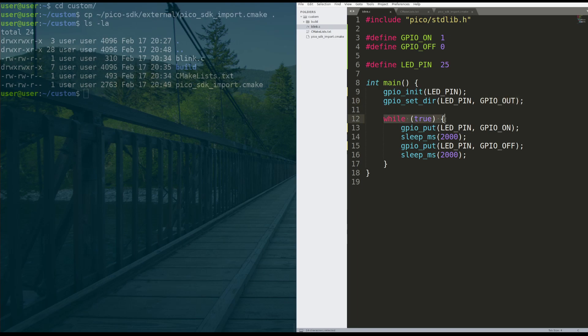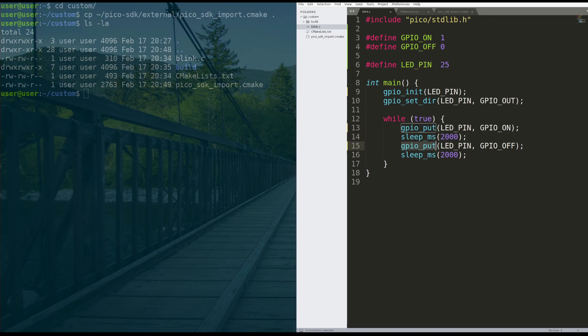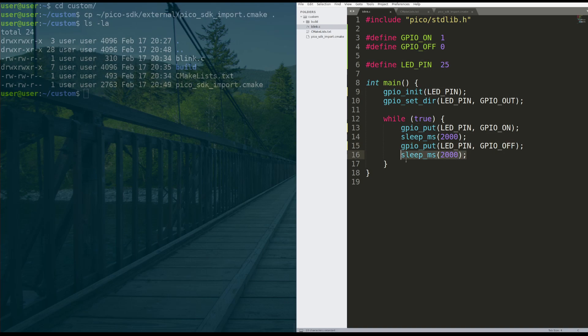And then while true, so we're going to run this code forever, put something onto the GPIO line on pin 25, turn it on. Then we're going to sleep for 2,000 milliseconds or two seconds. And then we're going to do a GPIO put. We're going to on the LED pin, turn it off. And then sleep for two seconds. And then we're going to run that forever.